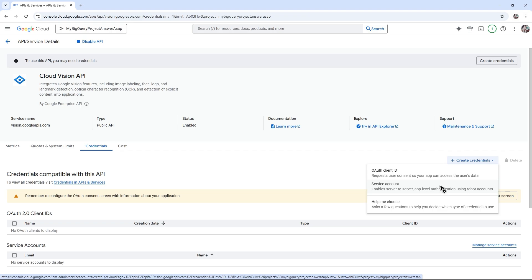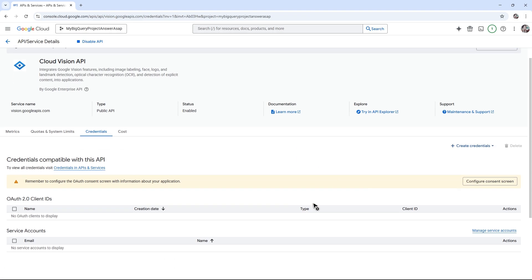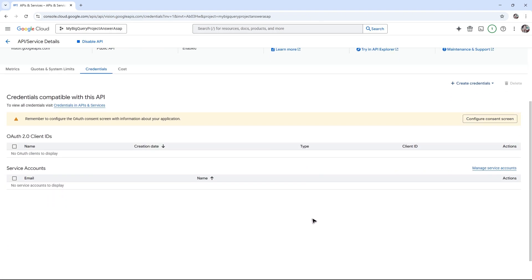If you have a paid account, you'll be able to see the API key or Cloud Vision API key right here. Just select it, follow the simple prompts, and once done you'll find your Cloud Vision API key. That's basically how you do it — I hope this video helps and I'll see you in the next one.